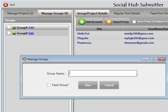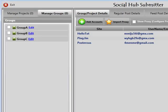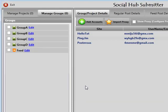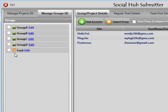Let me show you that you can add as many groups as you like. For example, let's call this Group C, this one Group D, and let's call this one Feed and create a feed group. As you can see, when you are working with feeds it's always going to have a separate icon. If you're finding this a little bit confusing, don't worry — you're going to get full video tutorials and demonstrations in the back end.